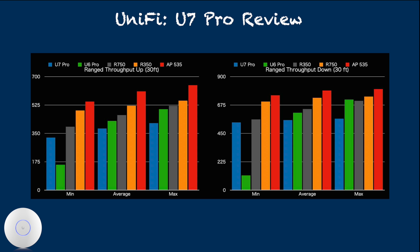However, when the actual throughput is measured at this same spot, U7 Pro turned out to be the slowest.